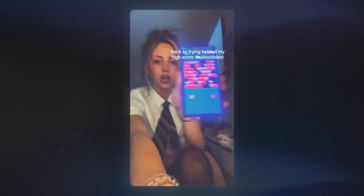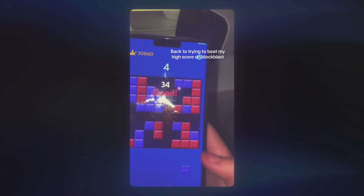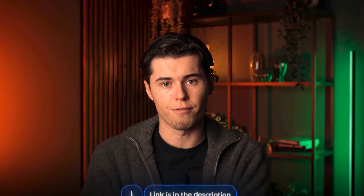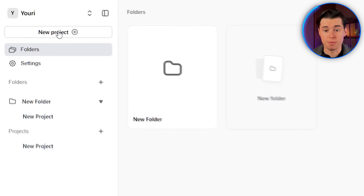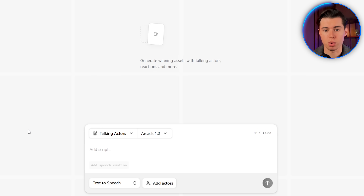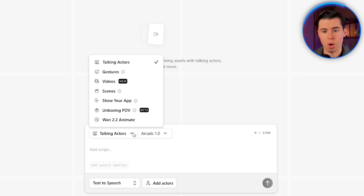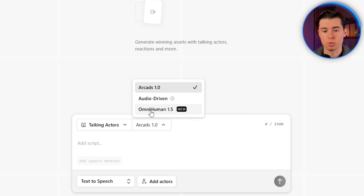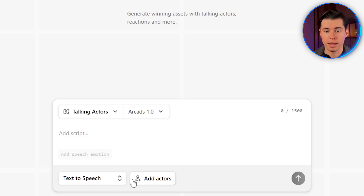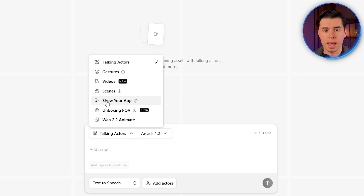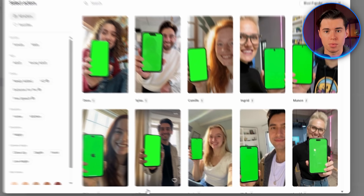The first ad we're going to recreate is this one, where a girl is promoting an app called Blockblast. If you want to follow along, I've added a link to Arcads in the description. When you first log into Arcads, create a new project by clicking on the top left. You can change modes from the top left depending on how you want to create your videos, and beside that you'll find all the models you can switch between. In the bottom left, you'll find options for generating speech — you can type your text or upload your own voice. And finally, we've got the option to add actors. For this example, we'll be using the show-your-app feature, so when I click and open add actors, you can see there are lots of actors holding their phones, just like the girl in the ad we're trying to recreate.